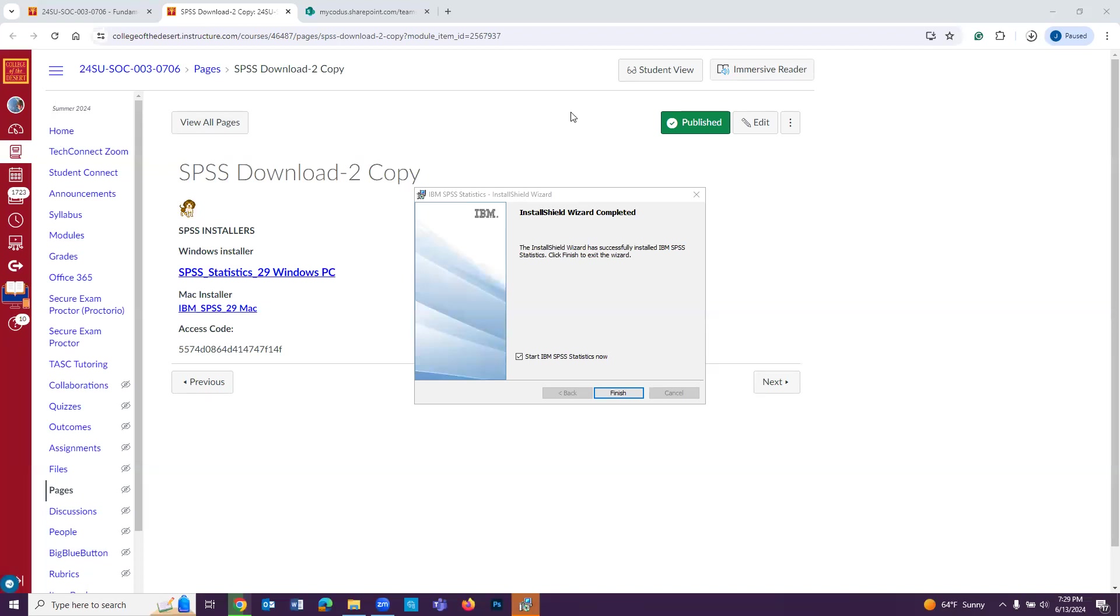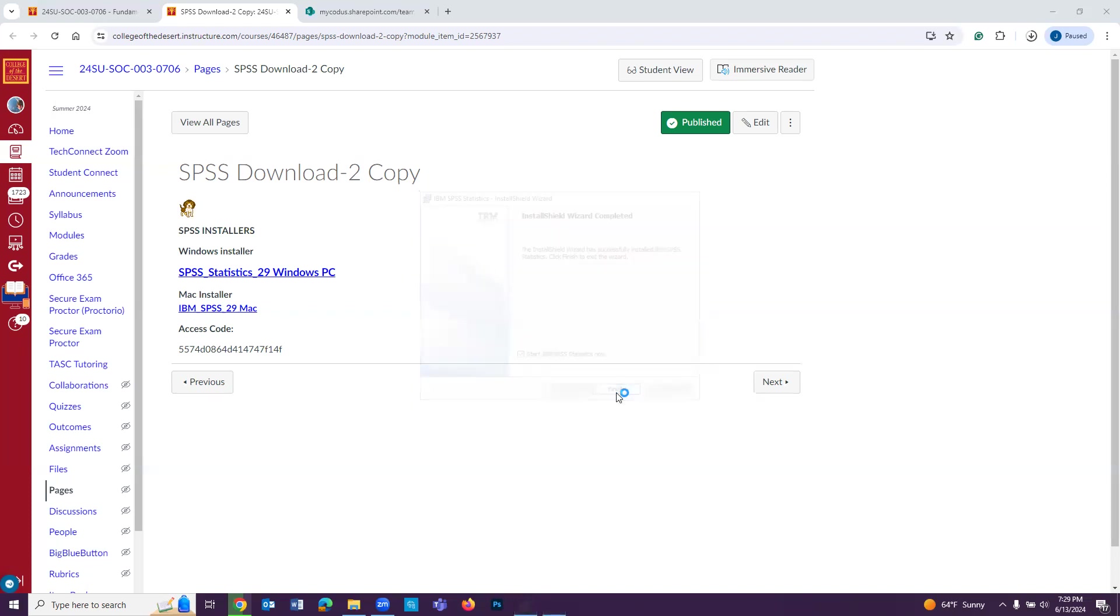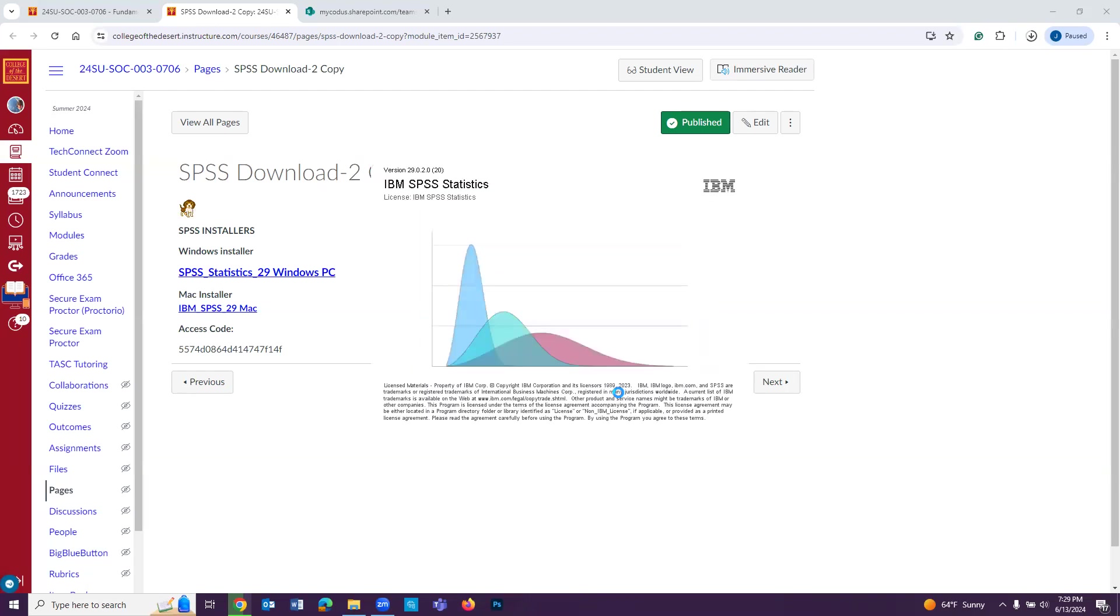Okay, so after it installs, it's going to provide you with this box, and it's going to have the Start IBM SPSS Statistics Now box already checked. So just go ahead and click Finish. And then it's going to start with the program for the first time.